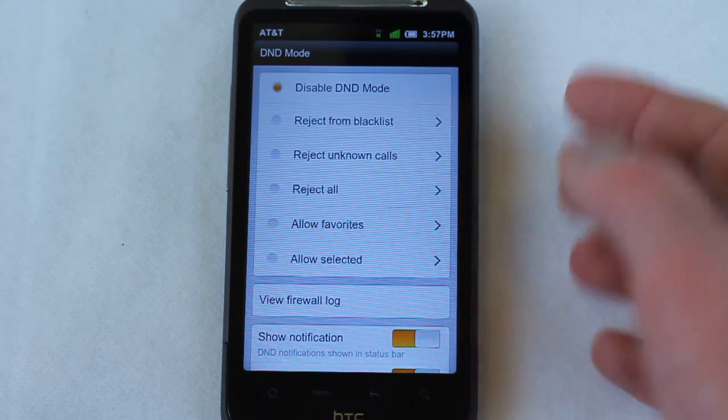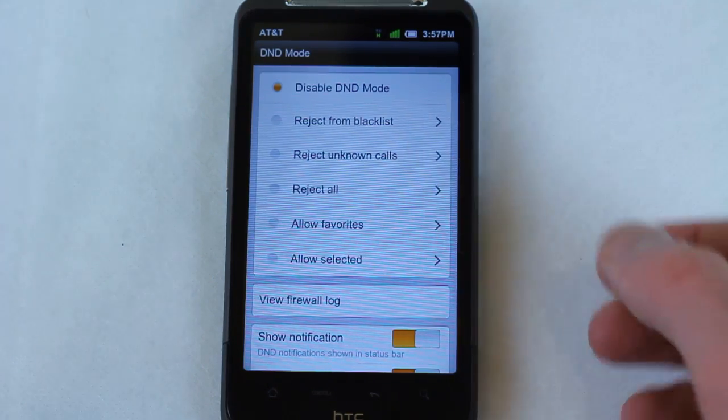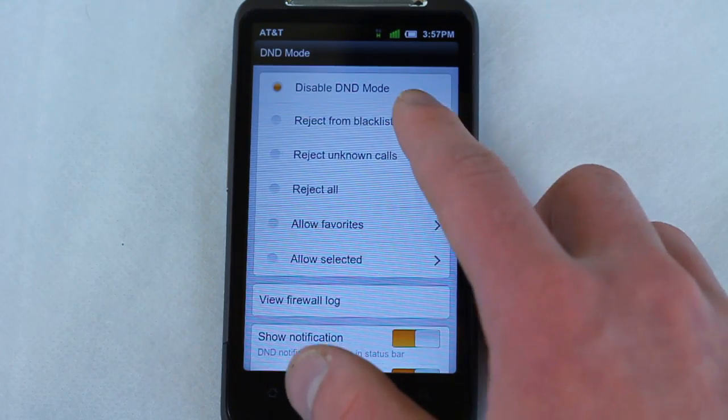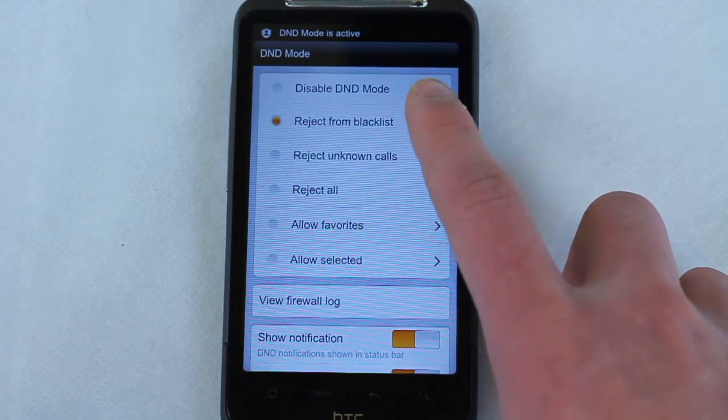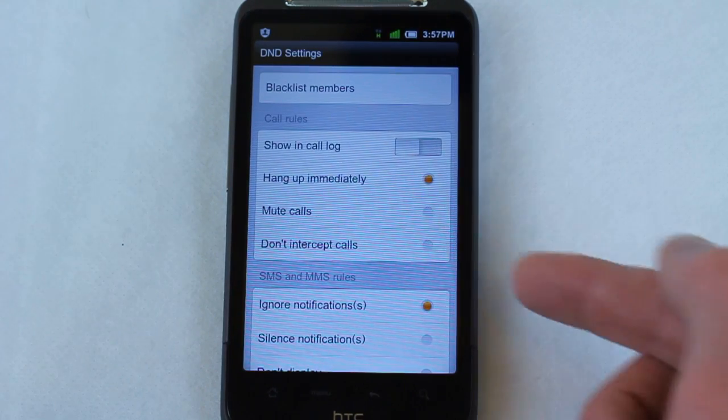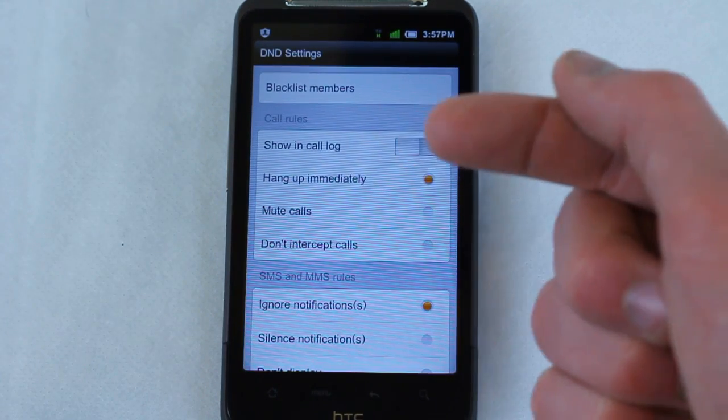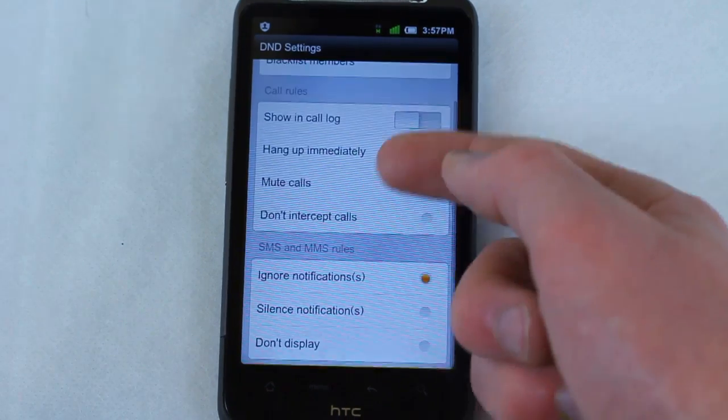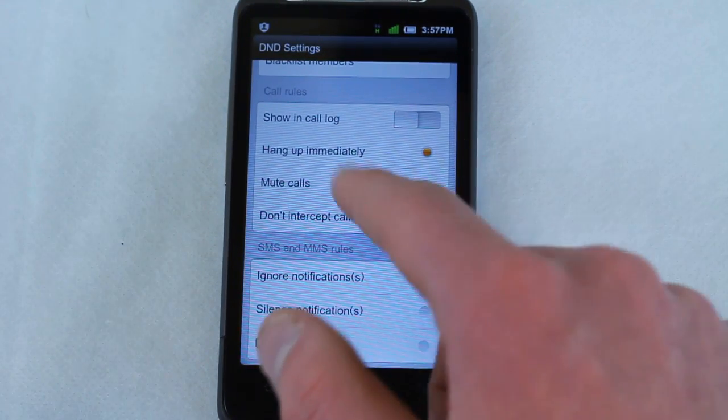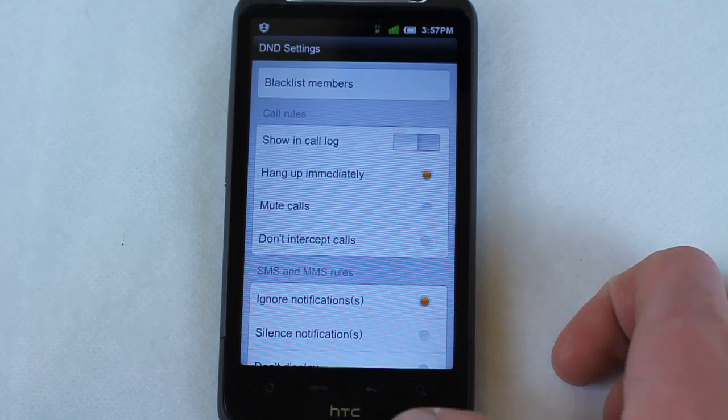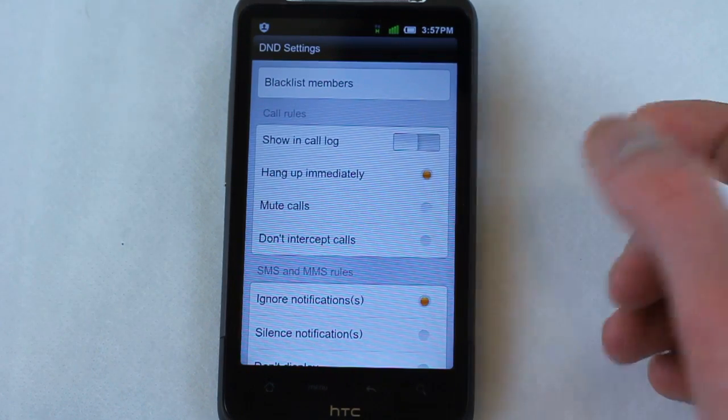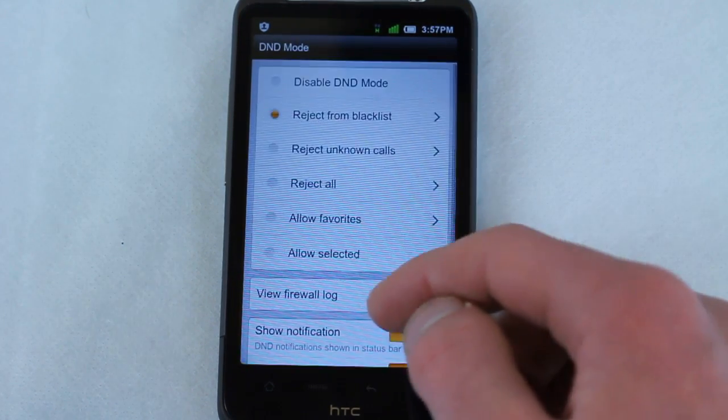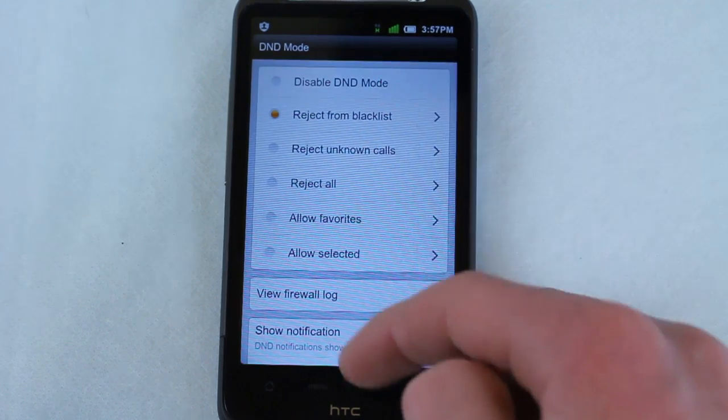So as every Android user knows, you have a blacklist. If you don't know that, use your phone to the fullest of its capabilities. But you can select that Android phone and all the people who are blacklisted that call me, I can choose whether I want to mute them, I don't want them to interrupt, I can ignore notifications, hang up immediately, go to voicemail. It's really cool. Show in call log or don't show at all.